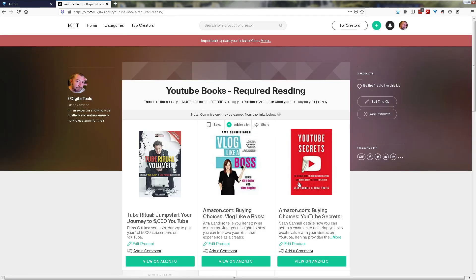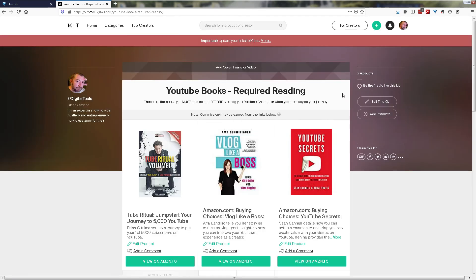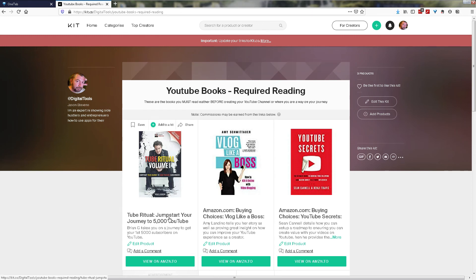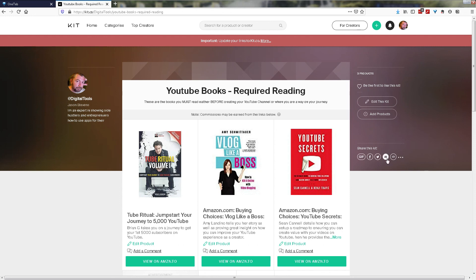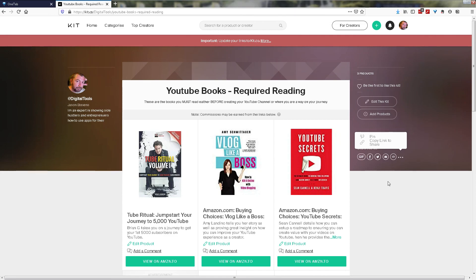So here we go, here's the YouTube books required reading kit that we've just created which shows you each picture, each title and each description. You can add a comment or other followers can add comments to your products. You can edit the product. People can view on Amazon to see and you get the benefit if they make a purchase at no extra cost. You can add more products and you can actually share this kit in various means with creating a gift to share on social media, directly on Facebook, Twitter, via email as a link, and you can also share to Pinterest and copy a short link to be able to share on other platforms.